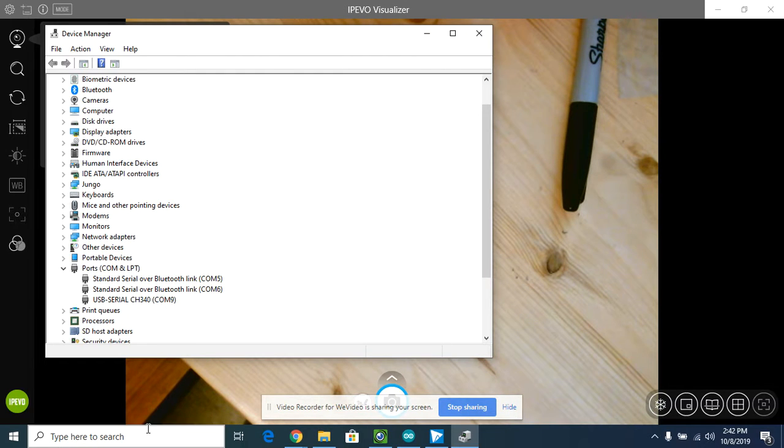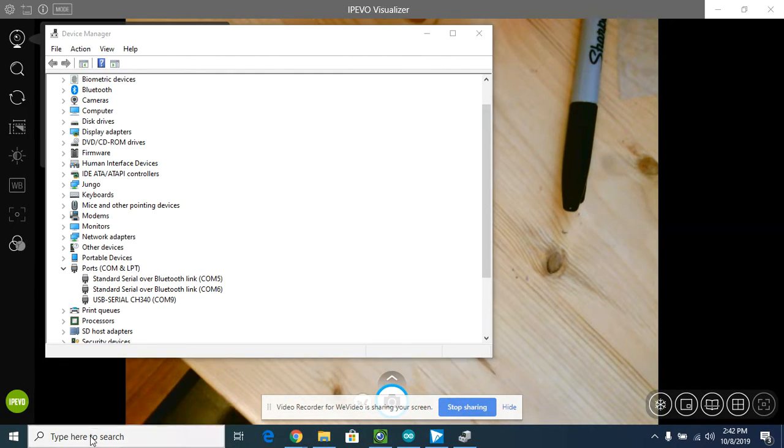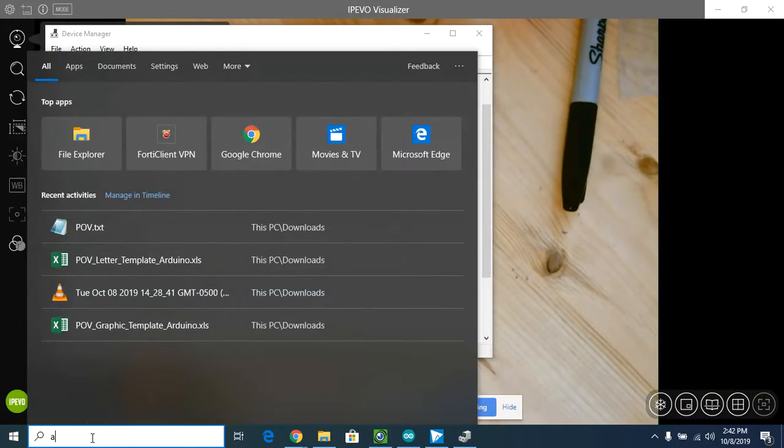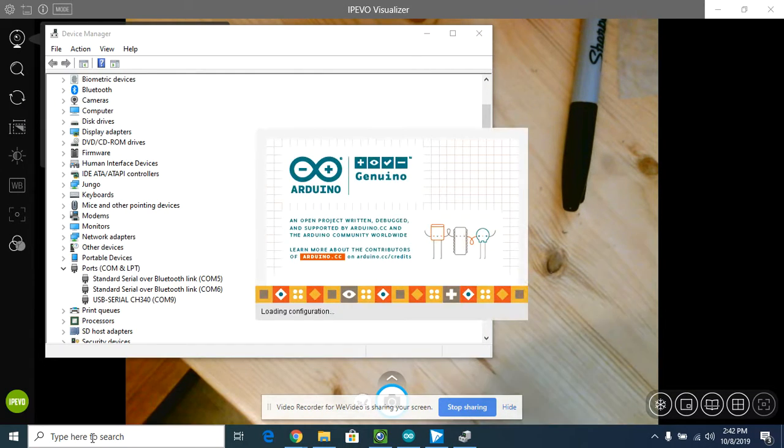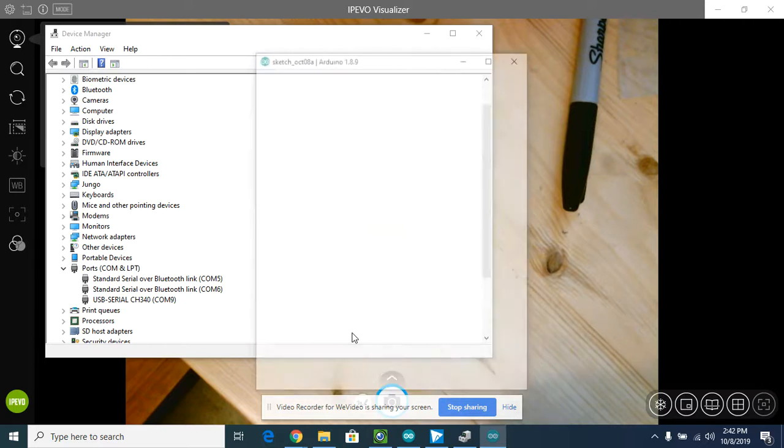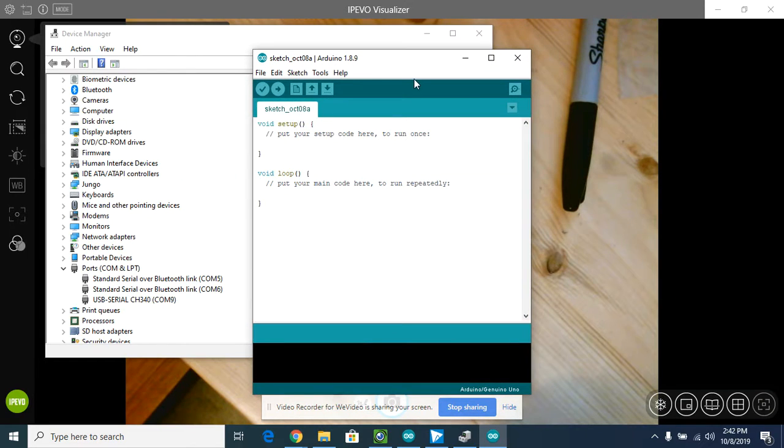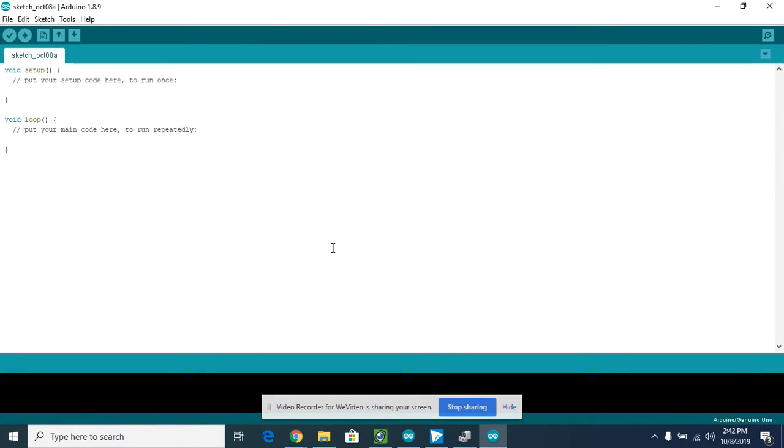Then what I'm going to do is open up Arduino, so I'll just start typing 'Arduino' and we'll get that opened up. This is just going to be a blank program that we're going to put in here.